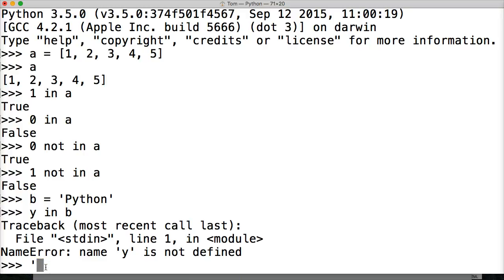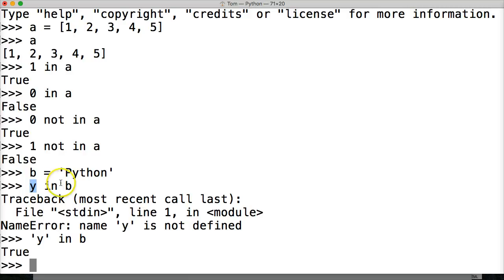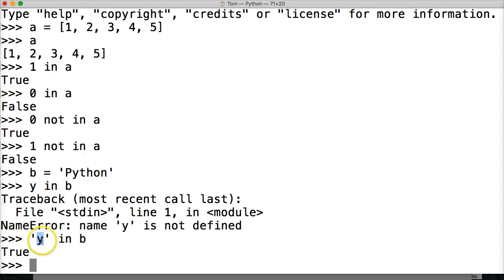I screwed up. Anyway, let's do y in b. Hit return. True. Now, you see what happened there is I said is y in b, so Python's thinking name error because this is not a variable. And we want to know if the string y is in b. And it is. True.